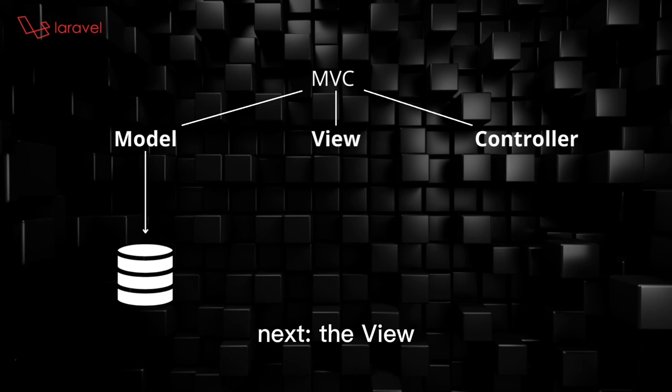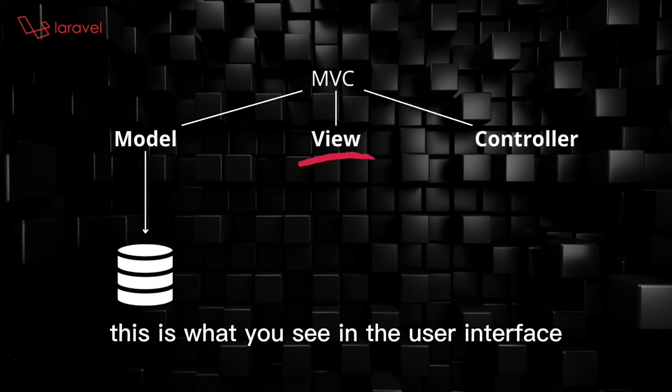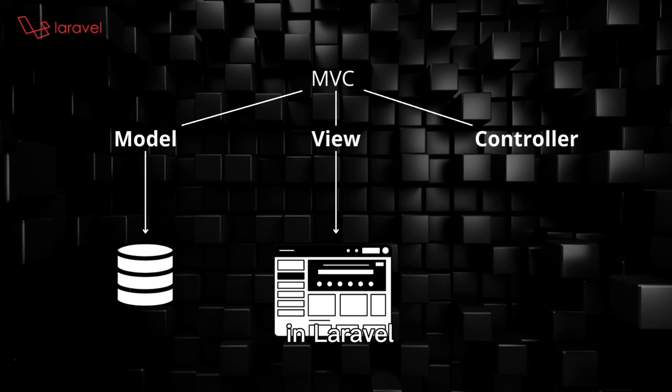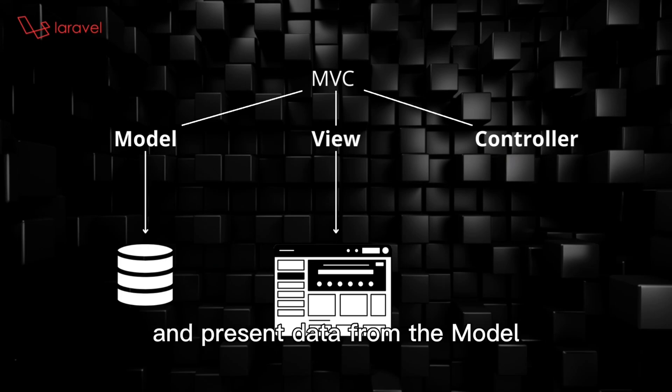Next, the View. This is what you see in the user interface. In Laravel, this is where you craft your HTML and present data from the model.